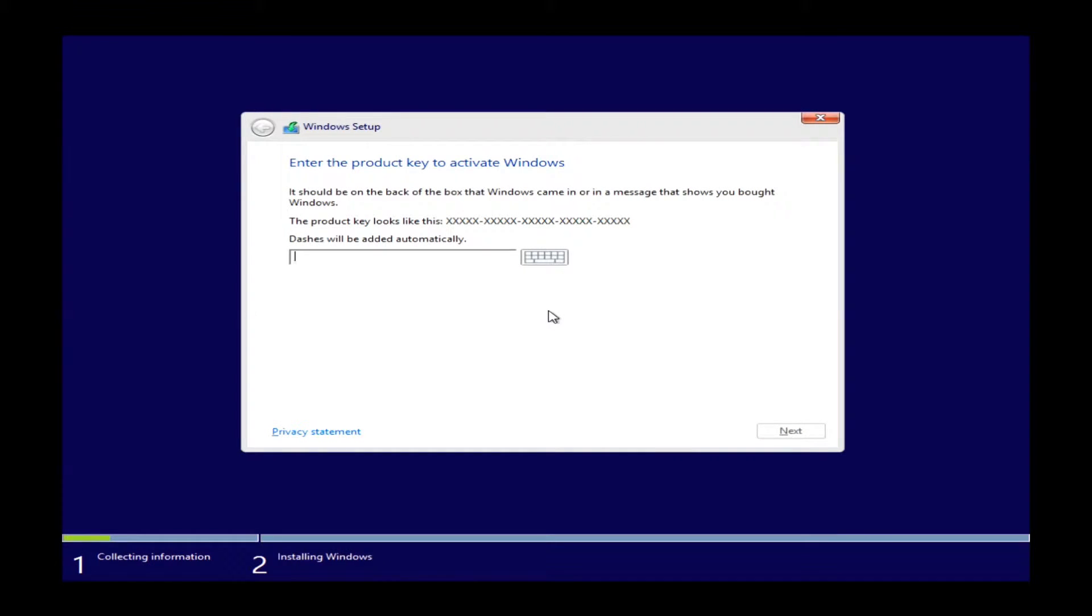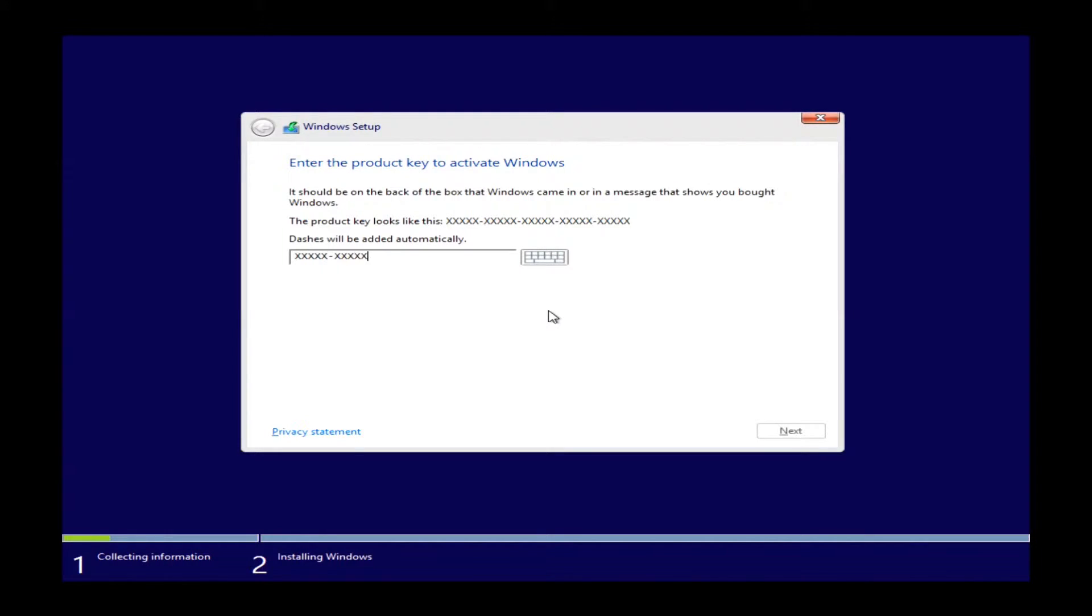The next step in the process will be entering your product key. Now your product key is located on your actual computer. If it's a laptop, it will be on the bottom of your machine. If it's a desktop, it will be located on the top of your machine, assuming you have it standing upright. It will be a multicolored sticker.